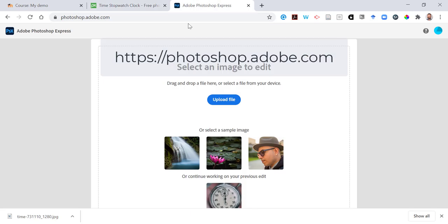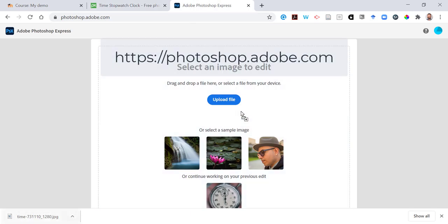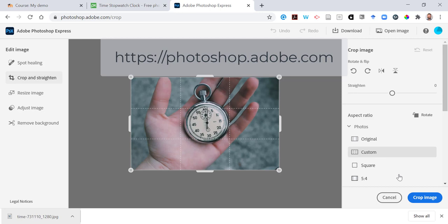I'm also going to go to Adobe Photoshop Online, drag my downloaded image into here and I'm going to crop it.